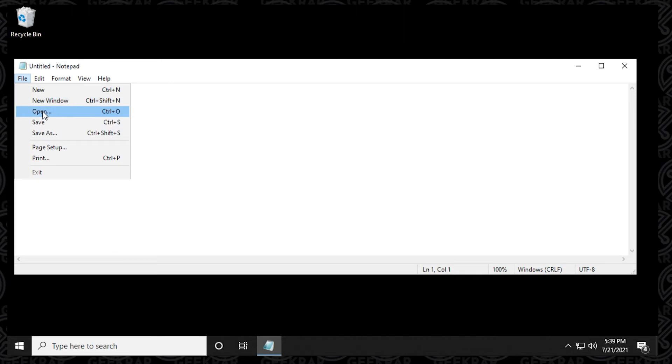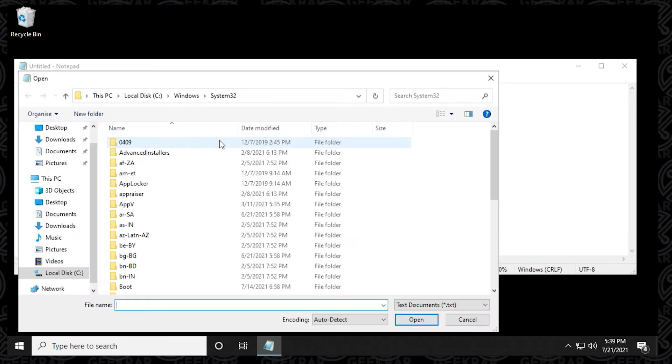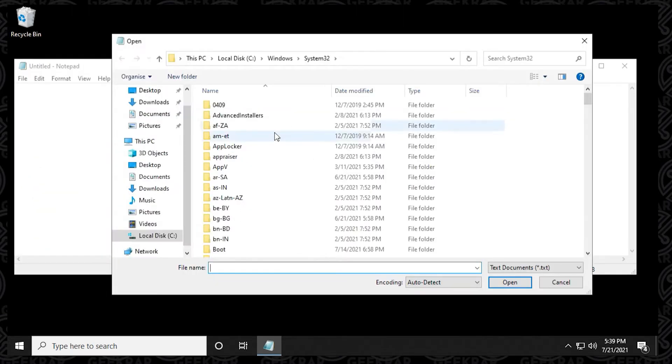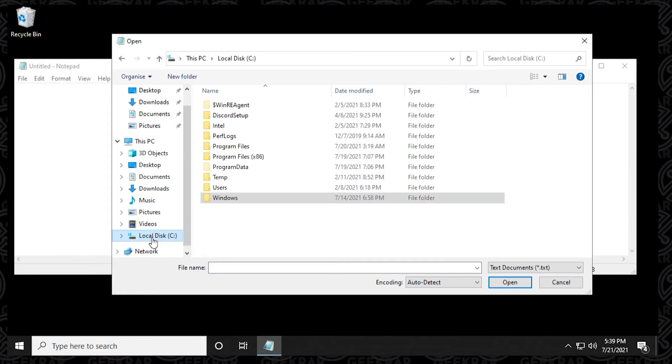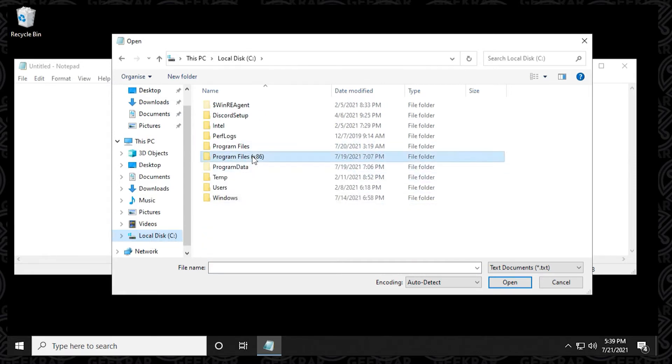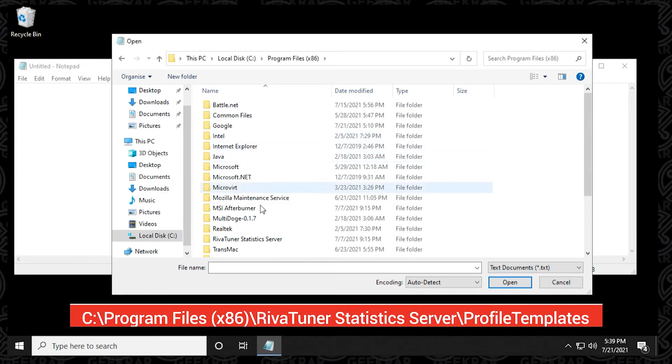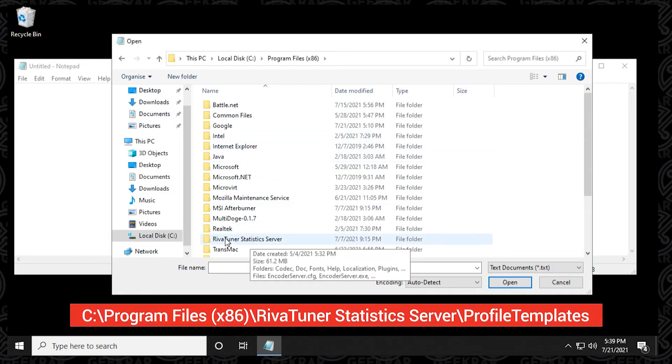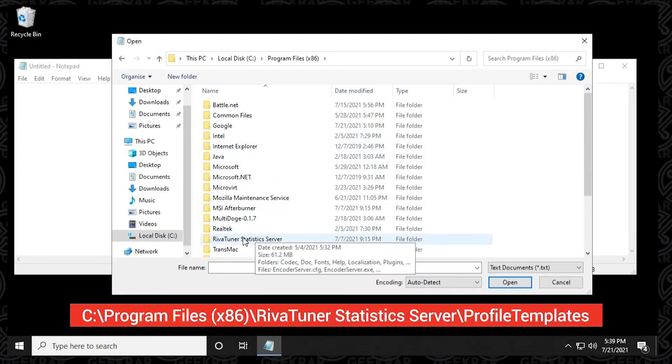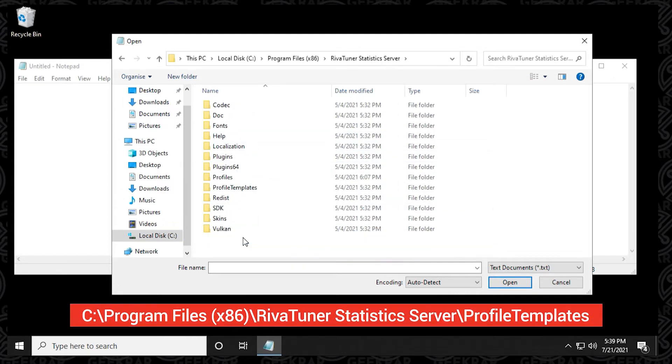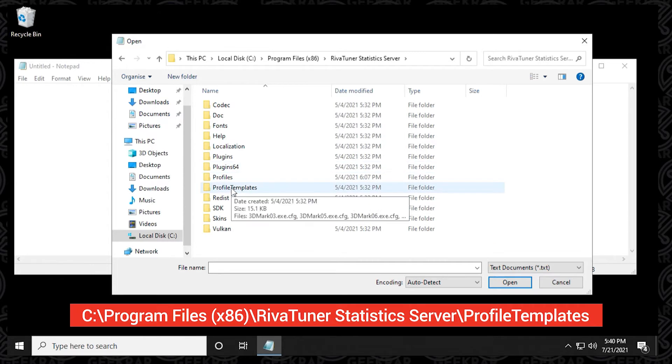We're going to click on file and go to open. And what we want to do is find the config file that we're going to be modifying. So we're going to go into here, program files x86. And then we're going to go down and look for RivaTuner statistics server. Next is profile templates.